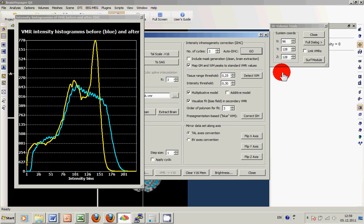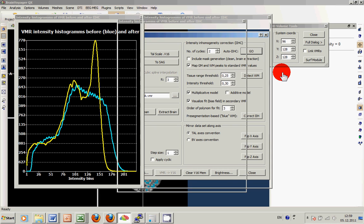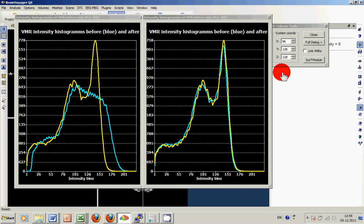The plots popping up showing us the result of an intensity histogram performed with the data before and after two cycles of the inhomogeneity correction procedure.